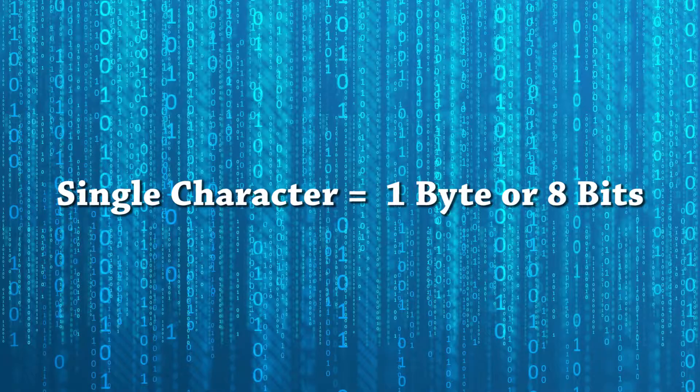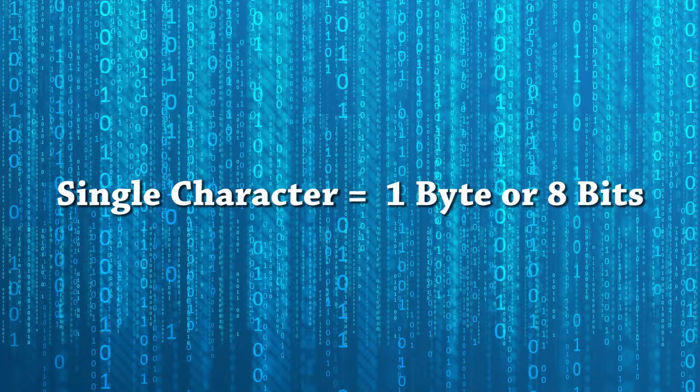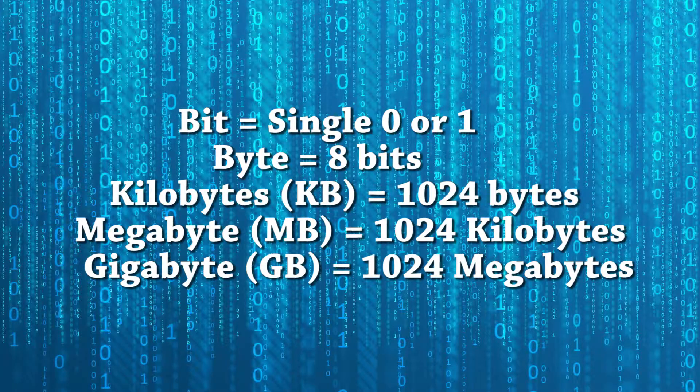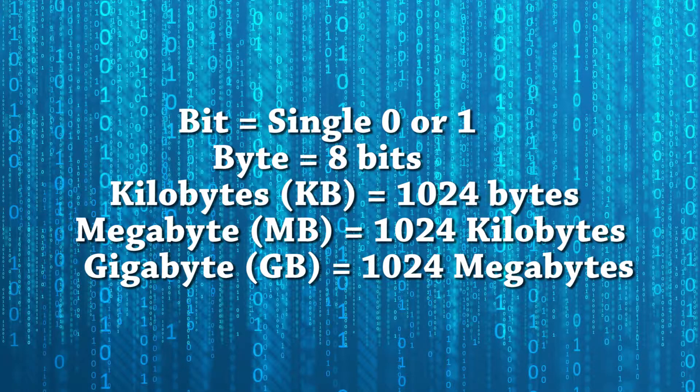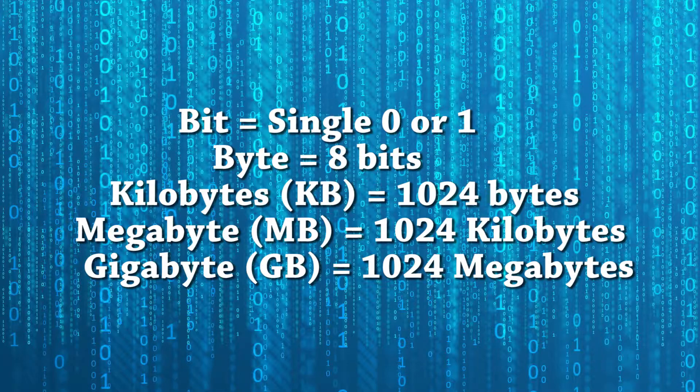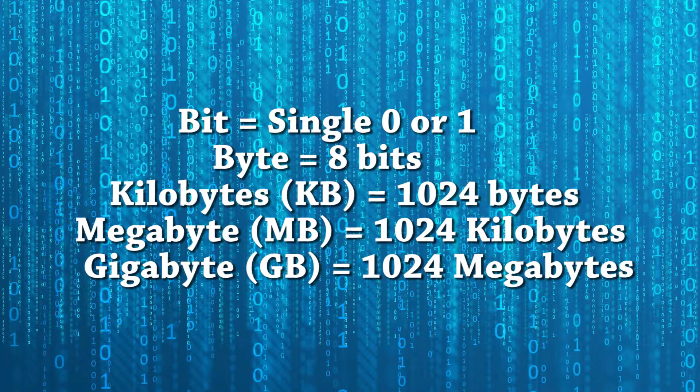This means that each character you type on your keyboard adds one byte or eight bits to the file size. There are also other digital storage units which are more commonly known. A kilobyte is 1024 bytes, a megabyte is 1024 kilobytes, and a gigabyte is 1024 megabytes.